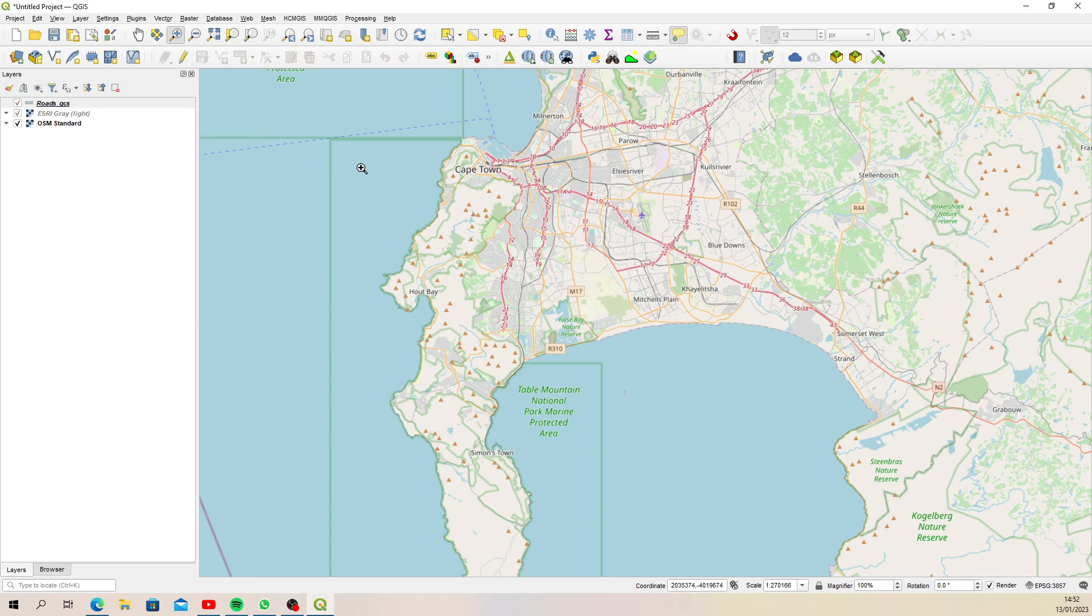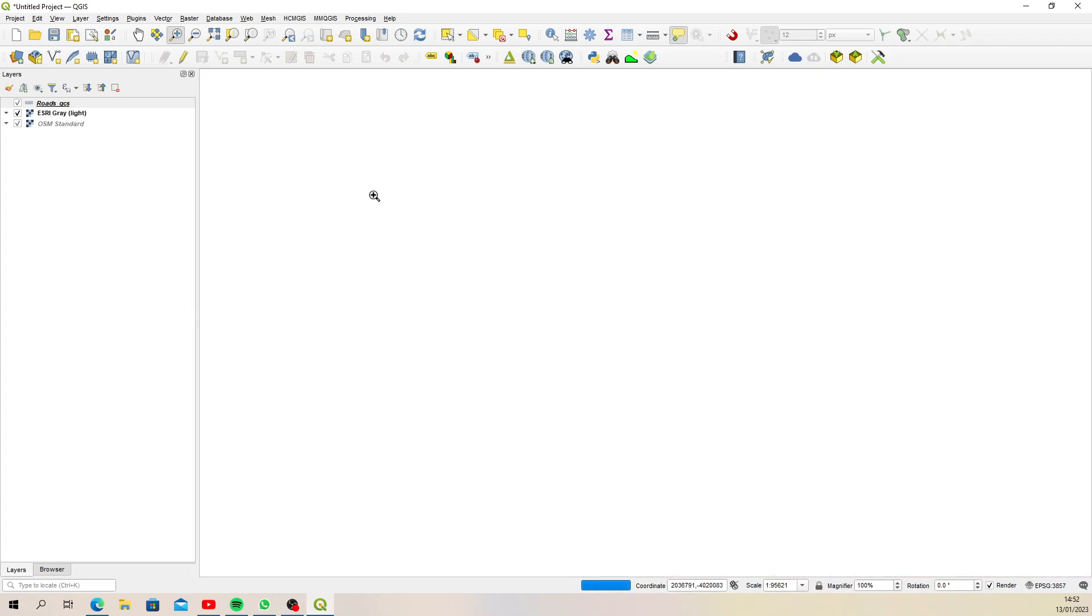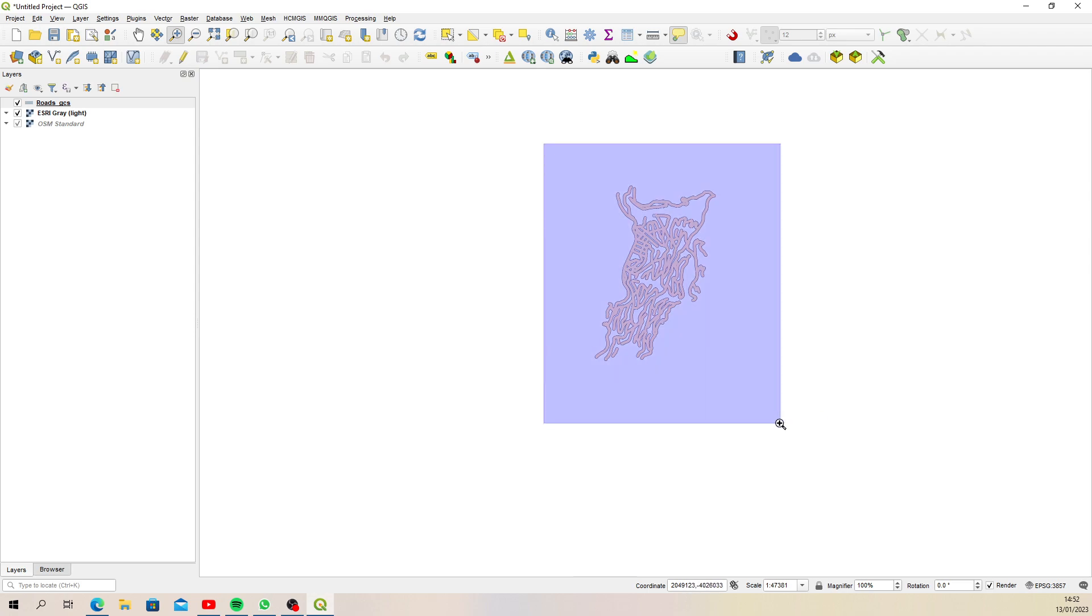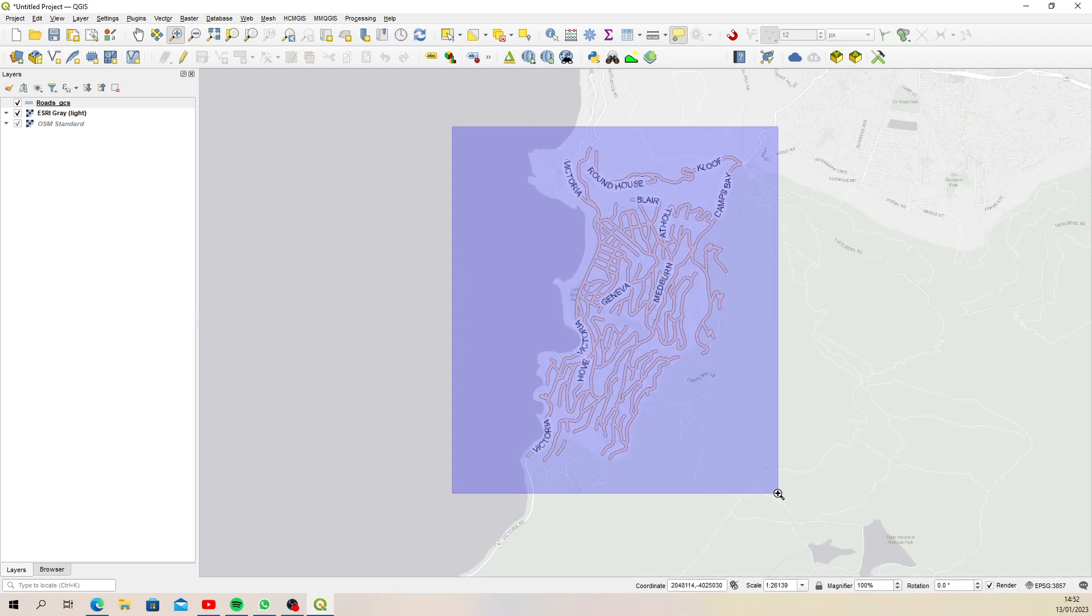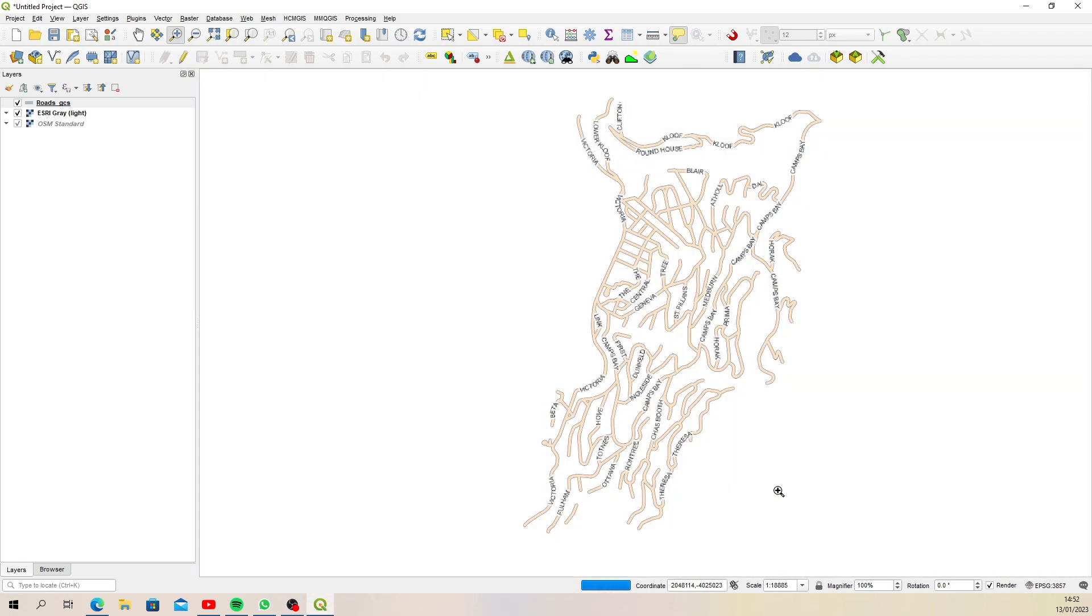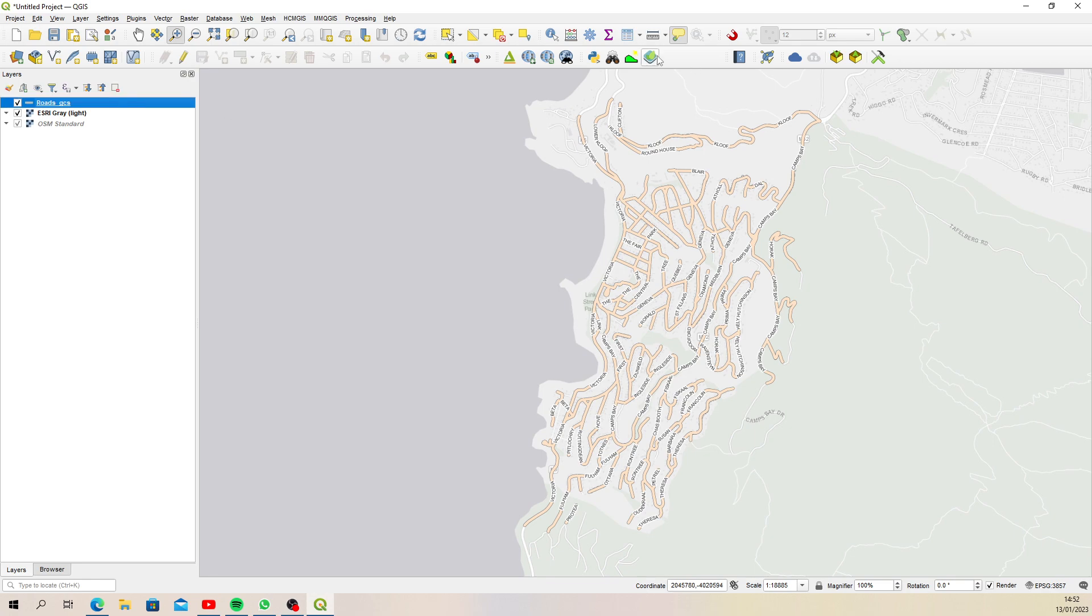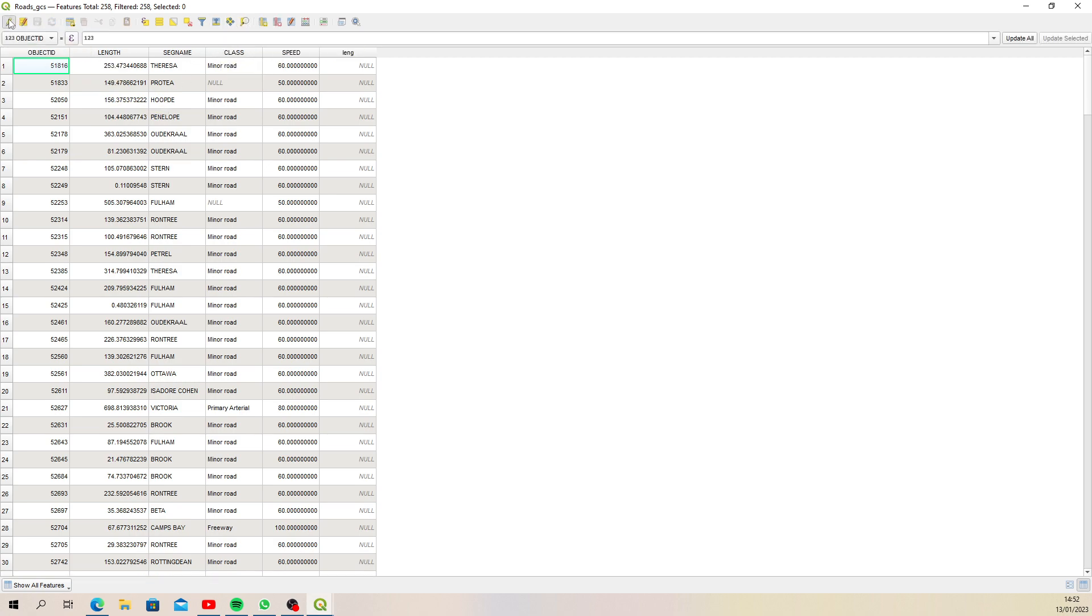Okay, so this is the road network that I have exported. Let's have a look at the attribute table. You'll see there is a length column, so this one already has lengths set. What you can do if you don't have a length column is you just need to start editing.